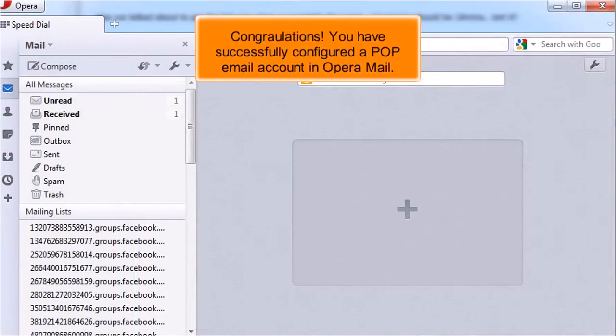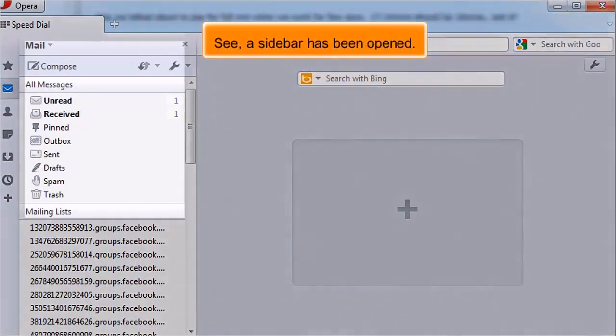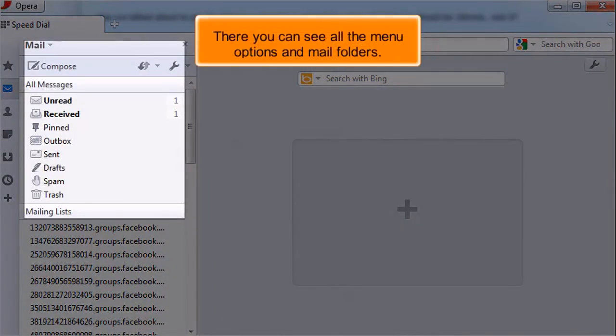Congratulations! You have successfully configured a pop email account in Opera Mail. See? A sidebar has been opened. There you can see all the menu options and mail folders.